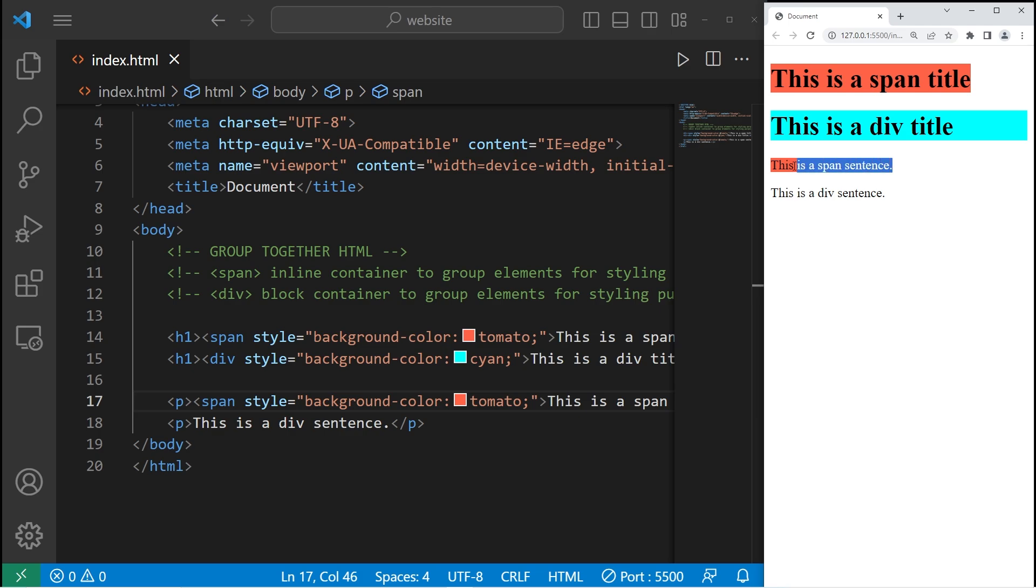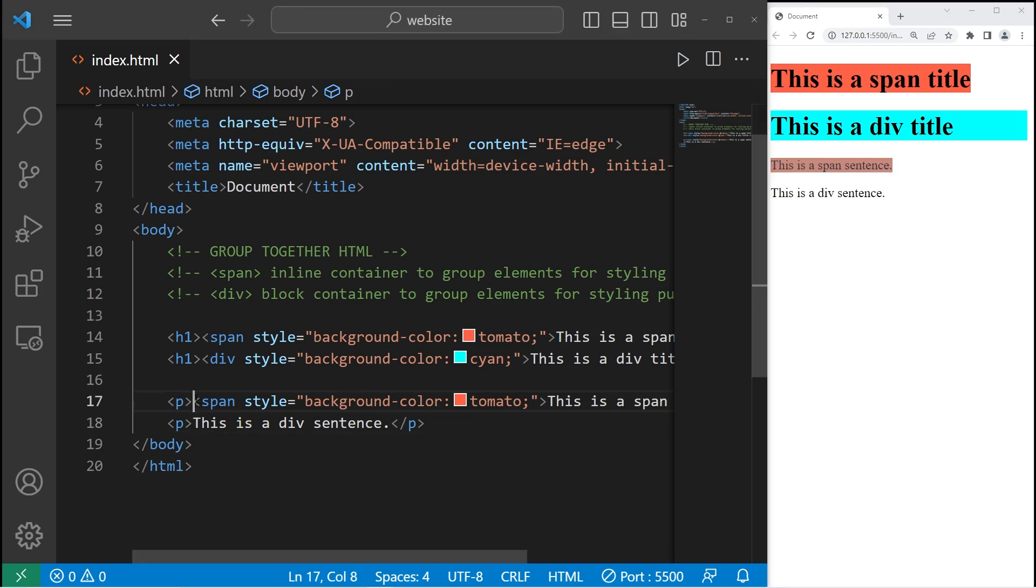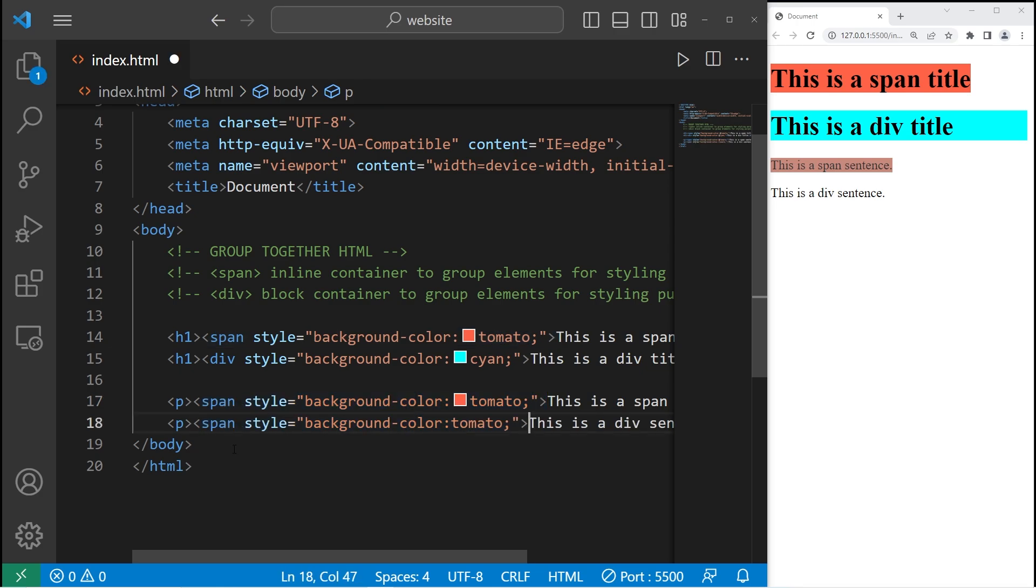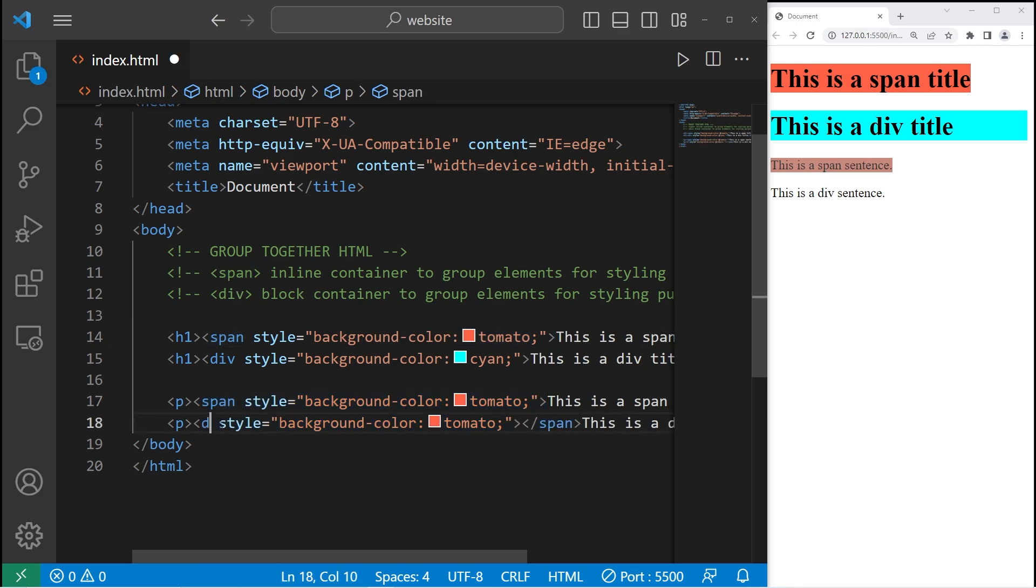Much like the mark tags in the last topic. Let's copy this tag. Change span to div.